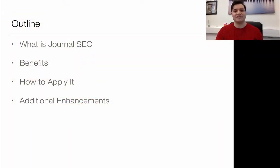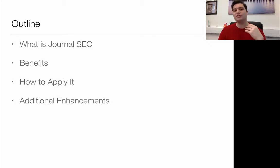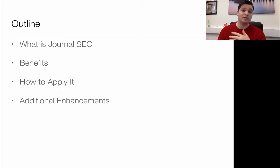This is going to be a very quick talk about how to apply SEO to your academic journals. It's a very rough and quick guide, so the best thing to do is watch this and then go explore different ways of doing this, because Google's always changing and will always be updated. But it's a good starting point. We're going to look at what journal SEO is, the benefits, how to apply it to your work, and any additional things you can do to help support it.